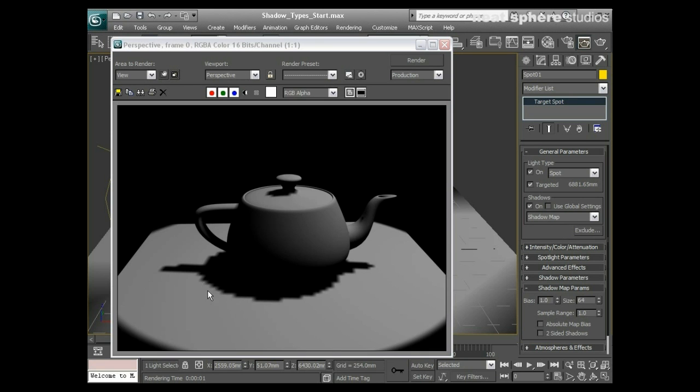This is exactly the type of shadow I was talking about. You can see where each one of the rays has gone through the shadow map because it was so large, creating this rather strange looking shadow.